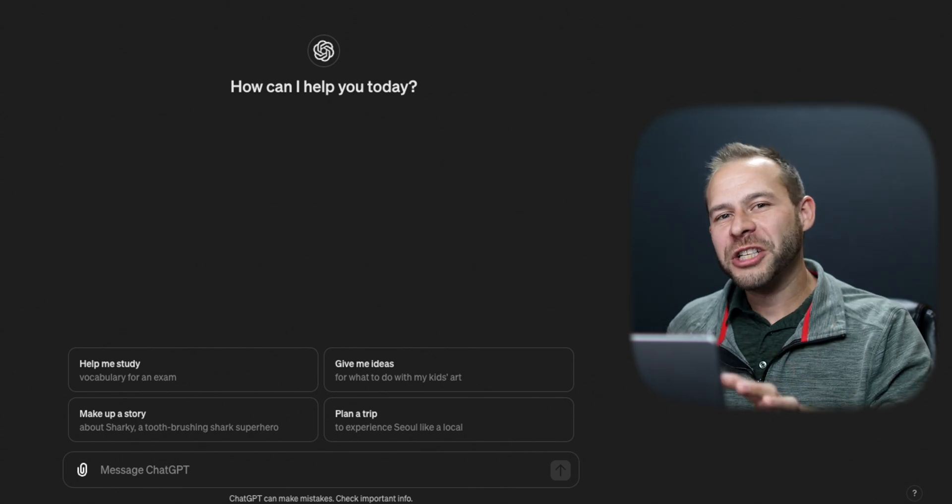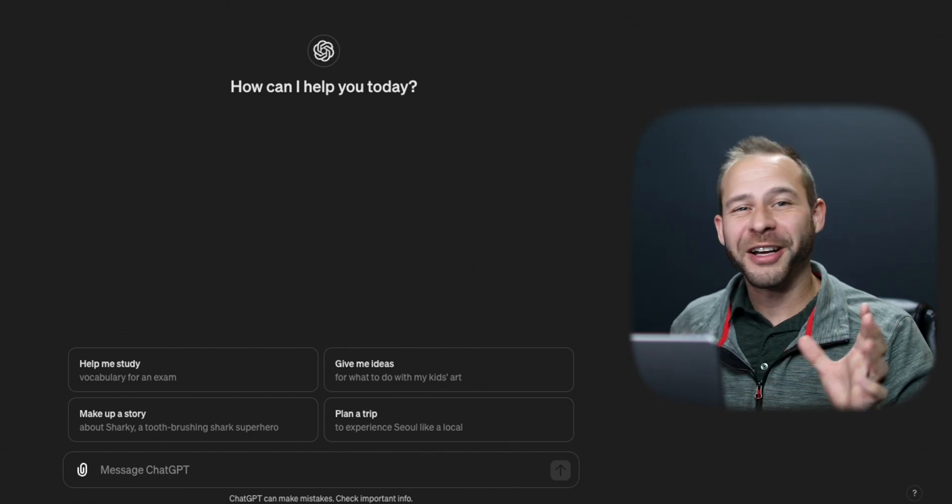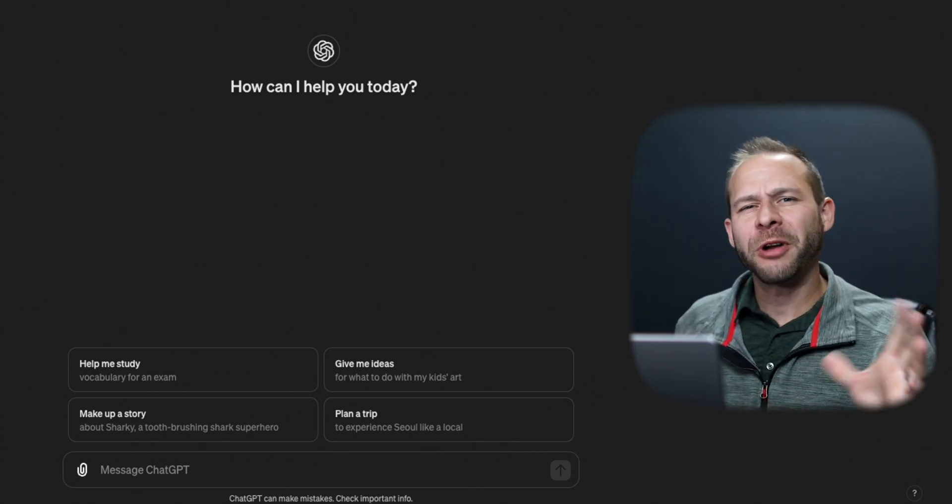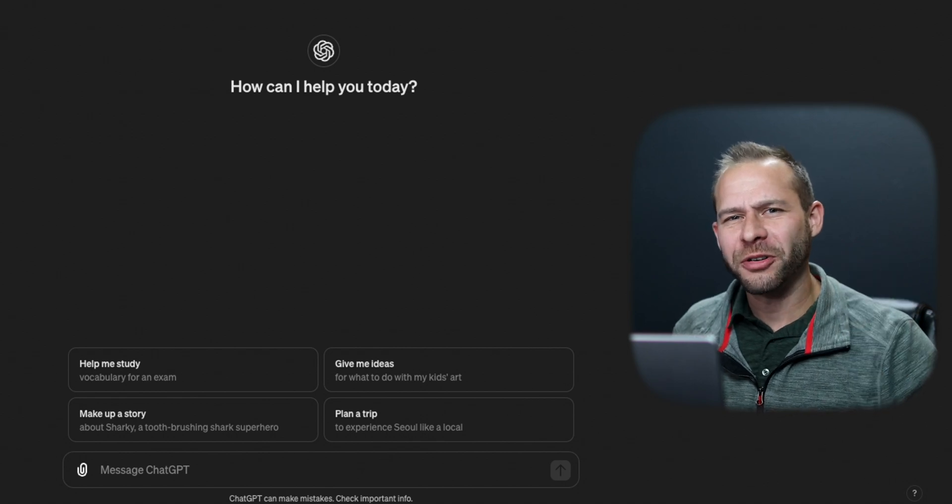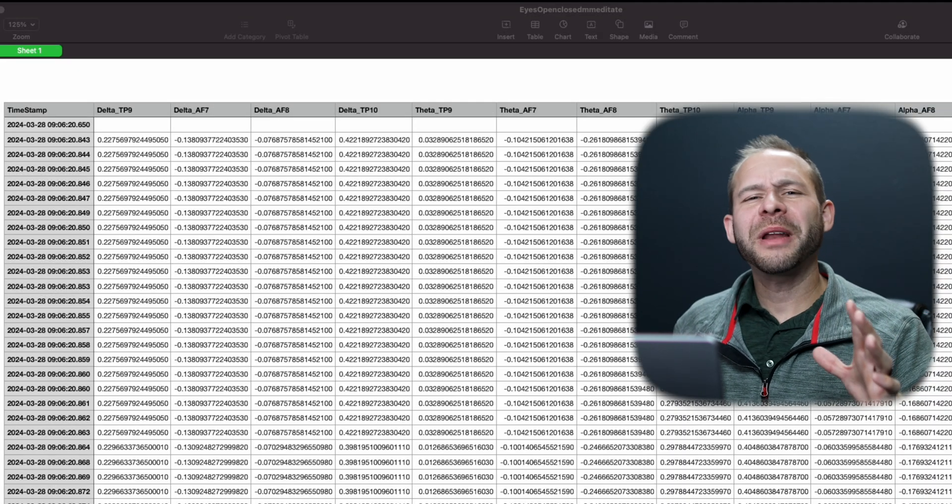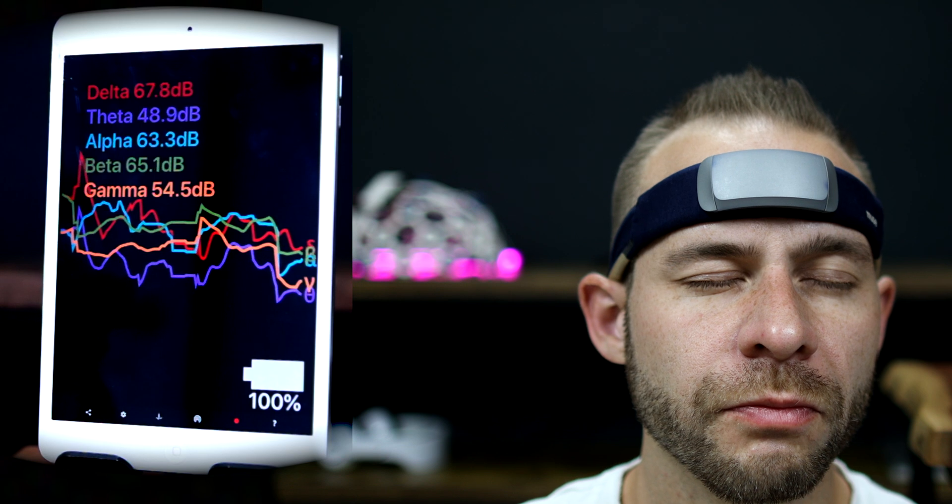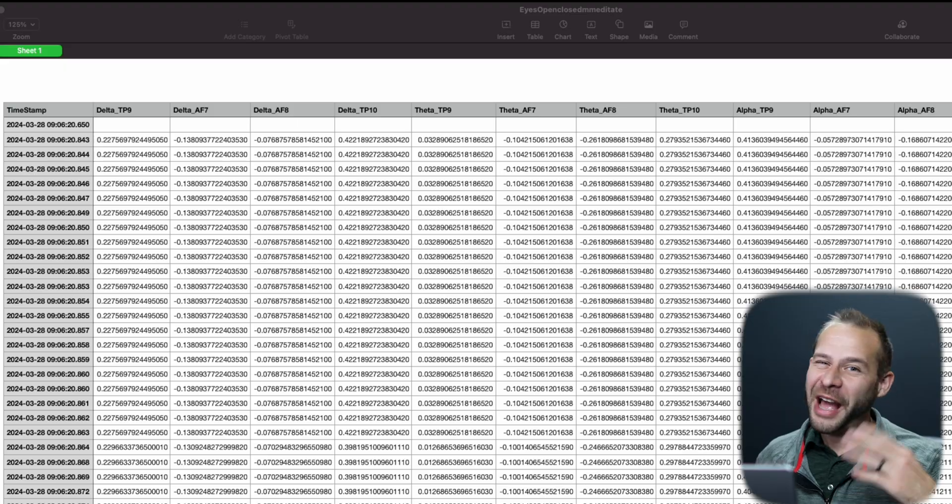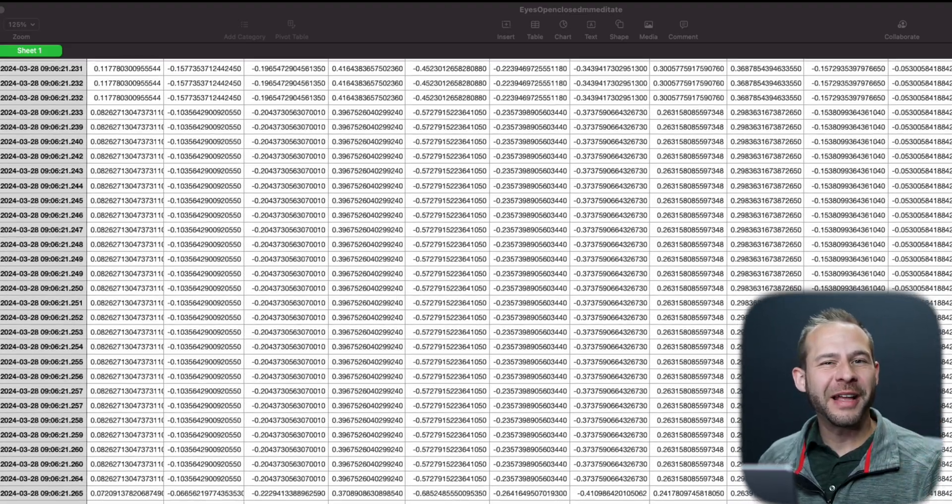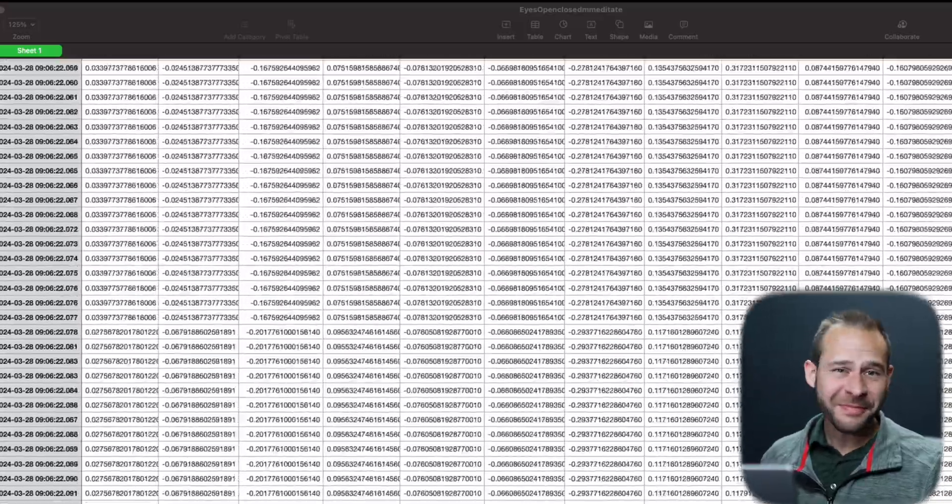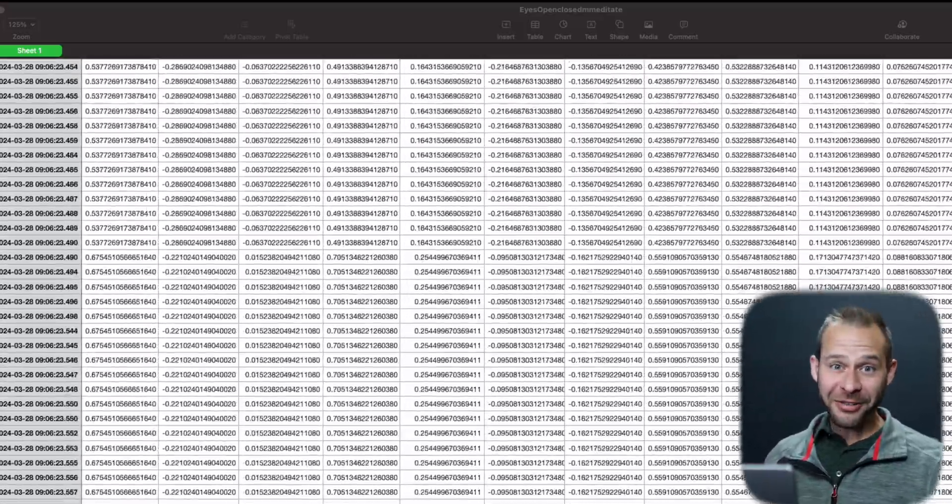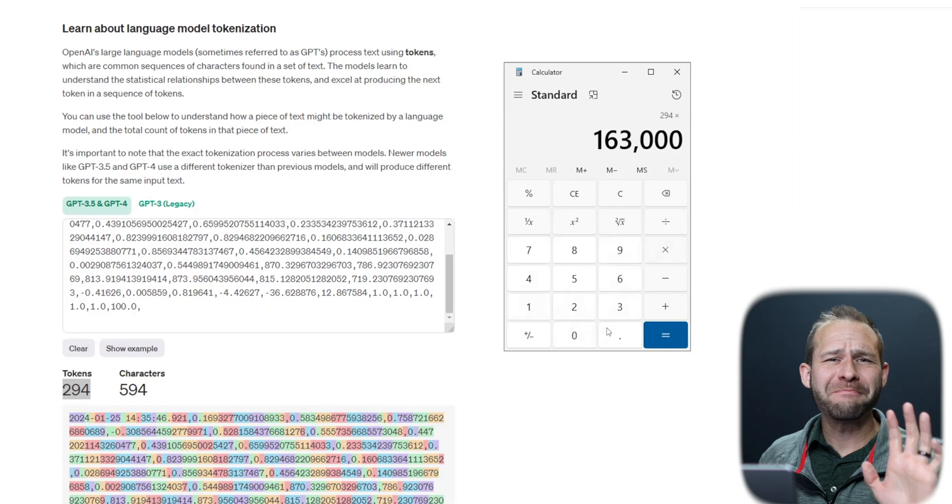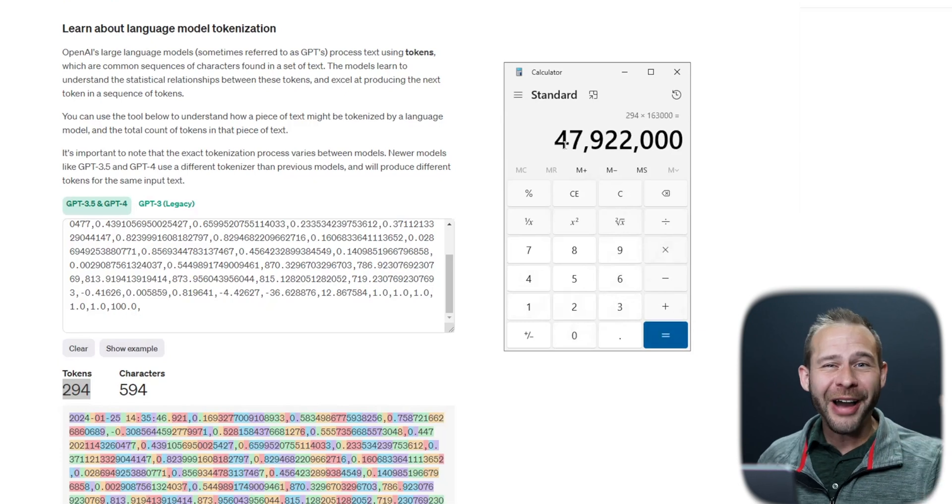The intake limit on ChatGPT for Turbo depends on who you ask, but our best estimate right now is around 32,000 tokens. Now let's consider a 12 minute meditation session that I did with the Muse headband and recorded with the MindMonitor app. How many data tokens do you think are in that CSV file? A thousand? Five thousand? Ten thousand? Try 48 million data tokens.